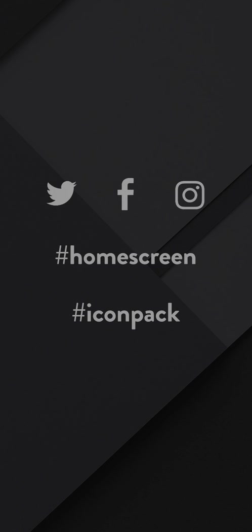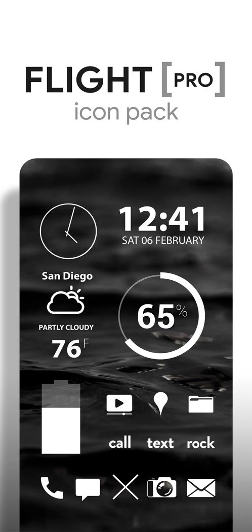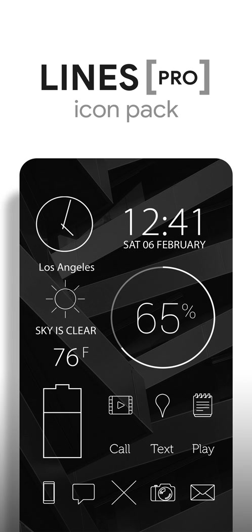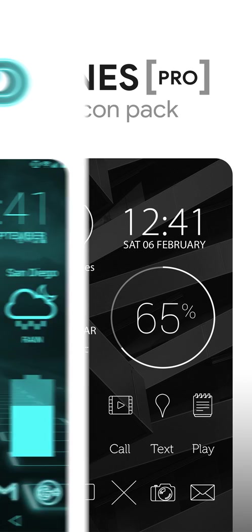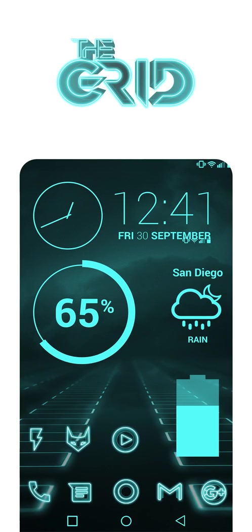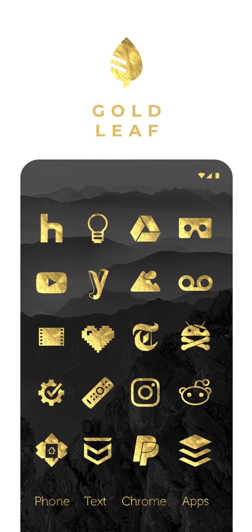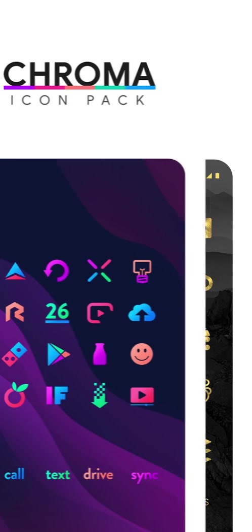You can also share your setups on Twitter and Instagram by using the hashtag home screen. And check out my other packs on the Play Store. Some of the more popular ones are flight, the lines, the grid, rad pack, gold leaf, etc.